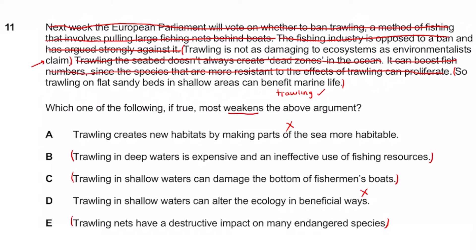Now we have B, C, and E to choose from. The author's argument is that trawling is good because it can benefit marine life. Option B talks about resources, not marine life. Option C talks about the effects on boats and people. Option E — trawling nets have a destructive impact on many endangered species — directly contradicts the author's claim that trawling benefits marine life. So E most weakens the argument in the context of what the author is actually saying. Hopefully this made sense, and we look forward to seeing you in the next video.